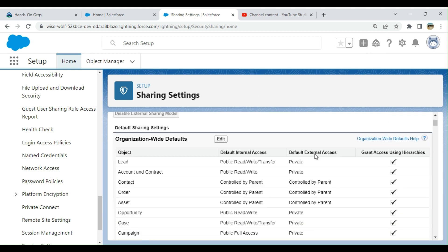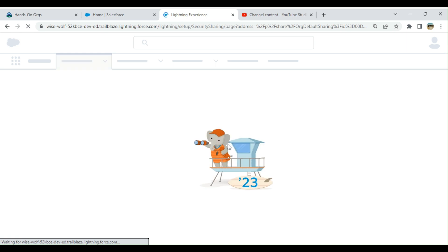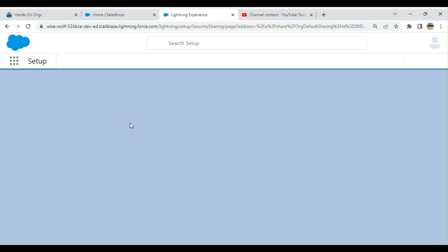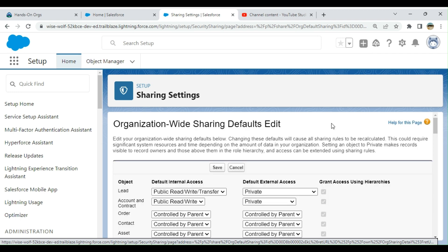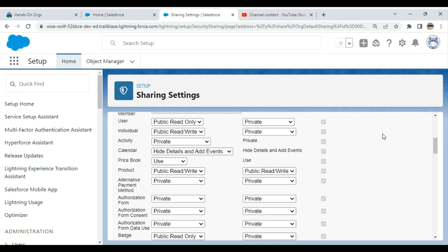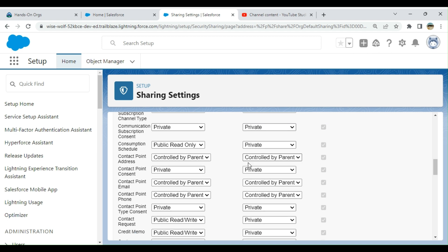This is how you edit it. So I have an object called Authorization Form. Right now it is private. Some are controlled by parents. That means the parent provides access to the child object. Child records inherit the security from the parent.